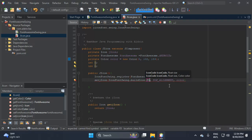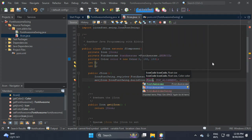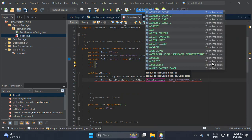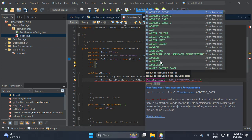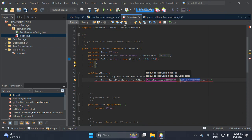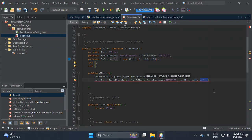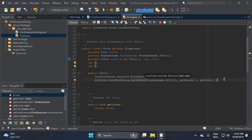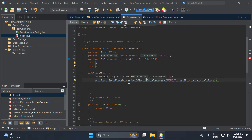For buildIcon we need to add Font Awesome — for example 'android' — then the icon alignment, then get the height for the component, then the color. Let's get the color and close the parenthesis.